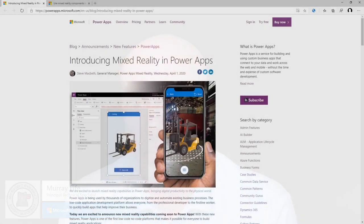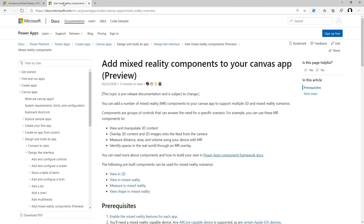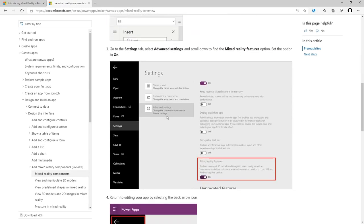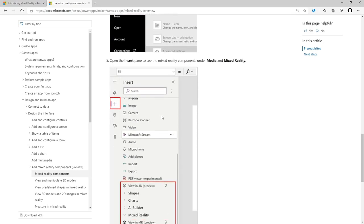Around a couple of months ago in April there was an announcement that we'd have mixed reality in Power Apps, but just last week that was moved out of preview and is now available as a standard offering within Power Apps itself. So you can go out, turn these on, and build Power Apps.